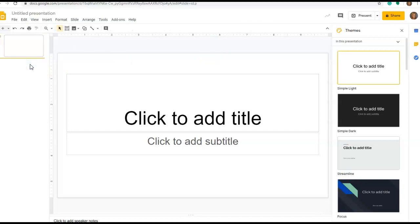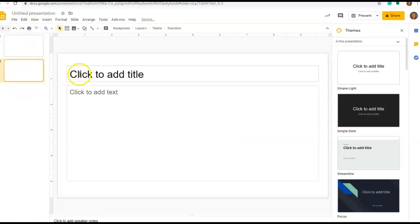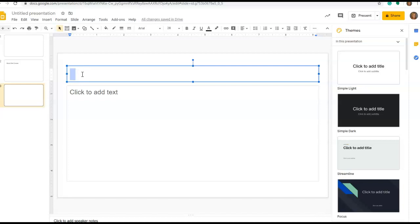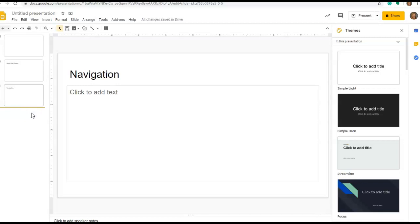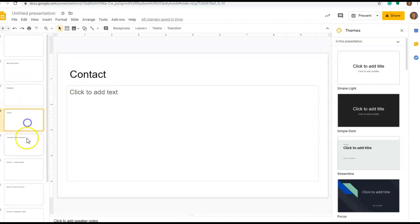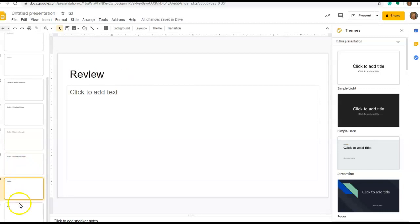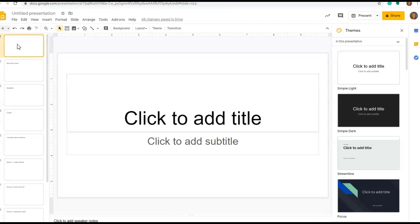So I'm going to go ahead and create some placeholder slides for my content. This first slide is going to be called About This Course. I'm going to create one that says Navigation, and I'm going to create a slide for every piece of information I would like to include. This is going to be for a client, Rosie's Restaurant, and the topic of this training is waitstaff etiquette, and I intend on having three modules.